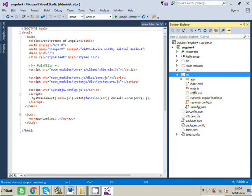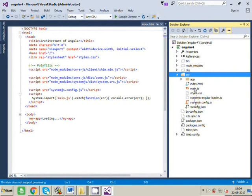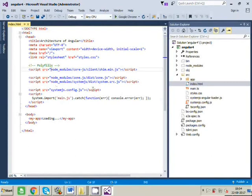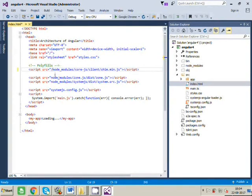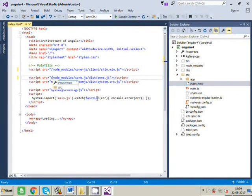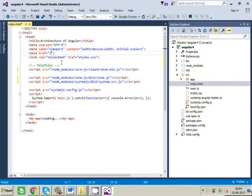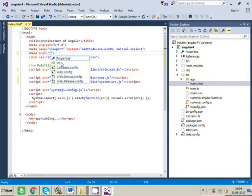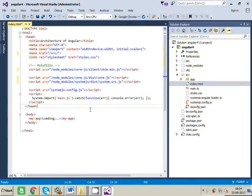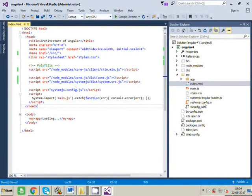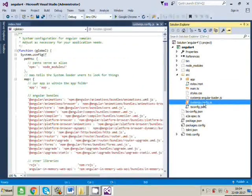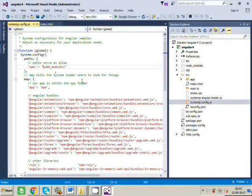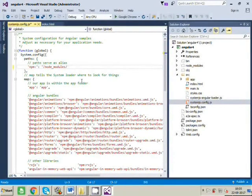Just make some changes here in index.html. You will have to just append a slash before node_modules. Similarly, in systemjs.config file, you just have to add slash before node_modules.